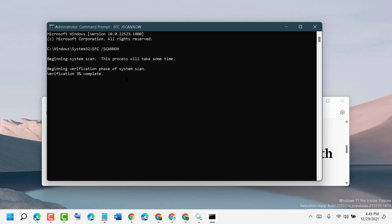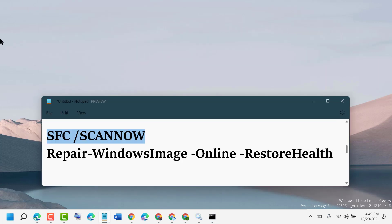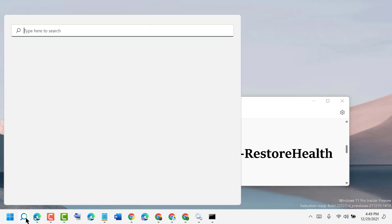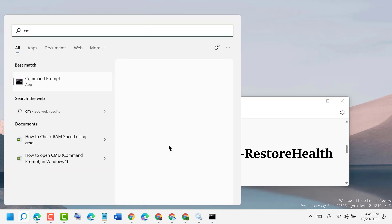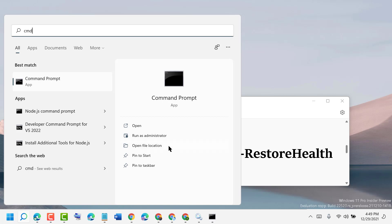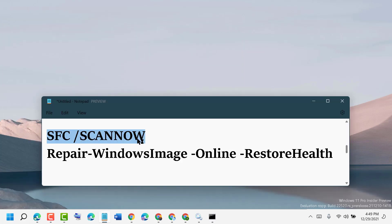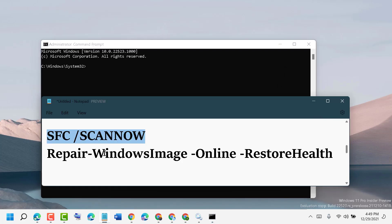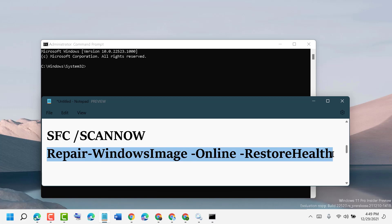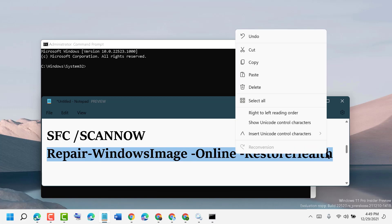In case it's not working after completing this scan process, another command you can try. Again, open CMD, run as administrator, and this time you need to type this command.